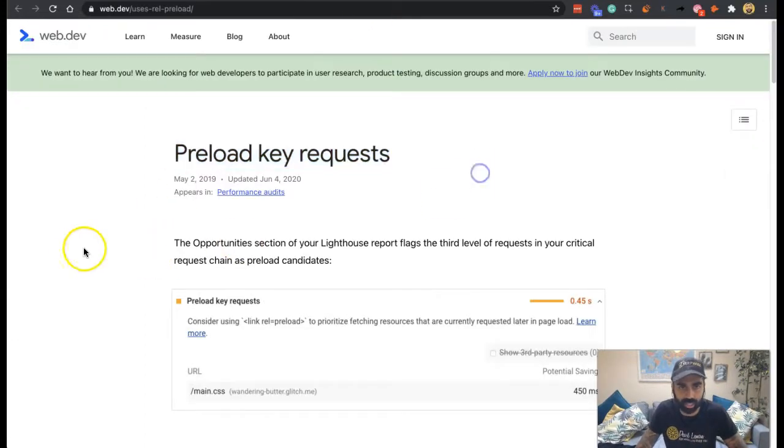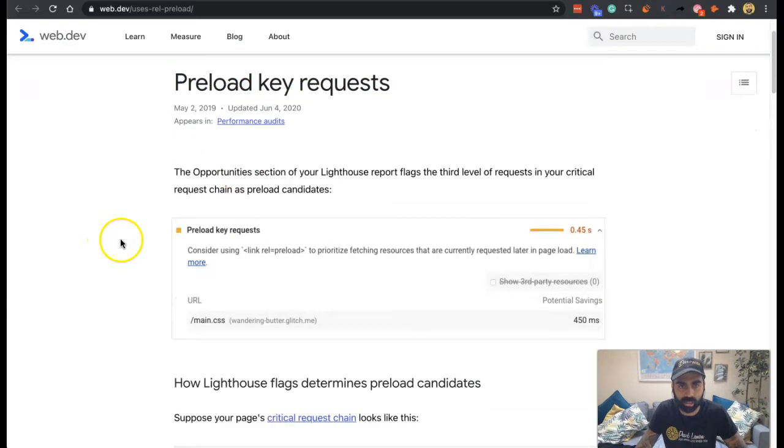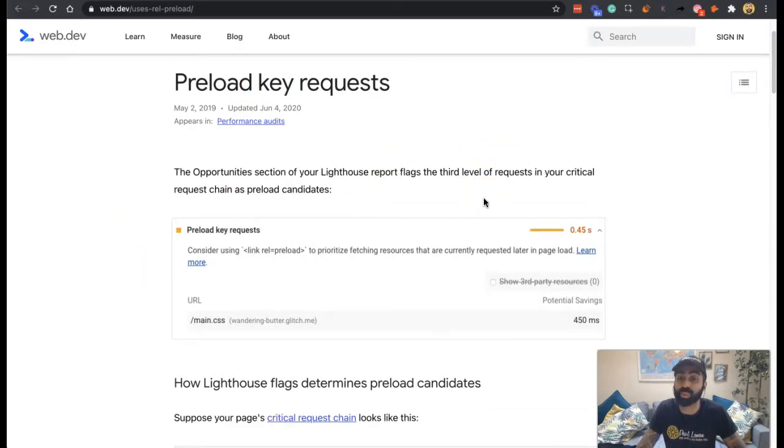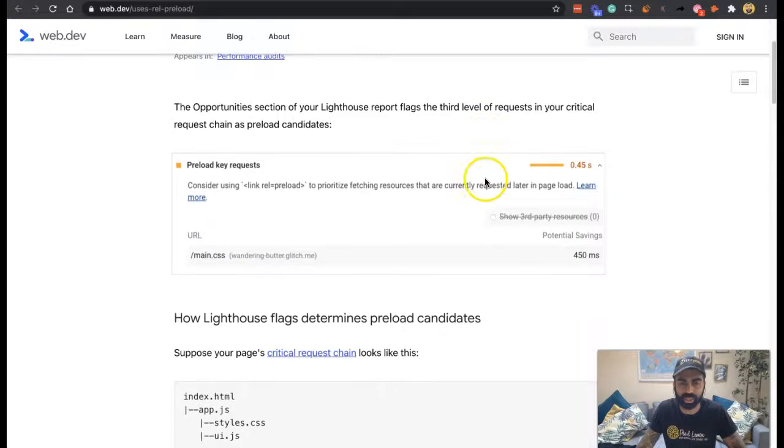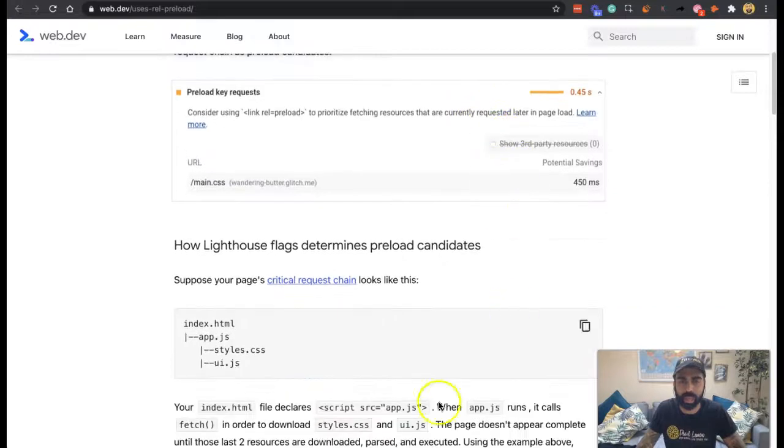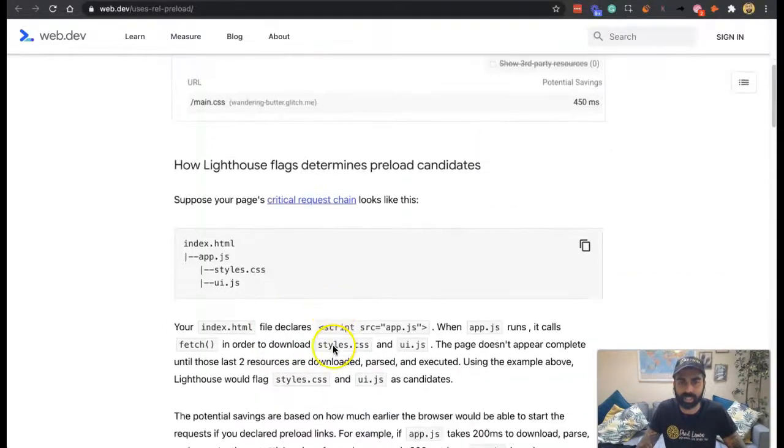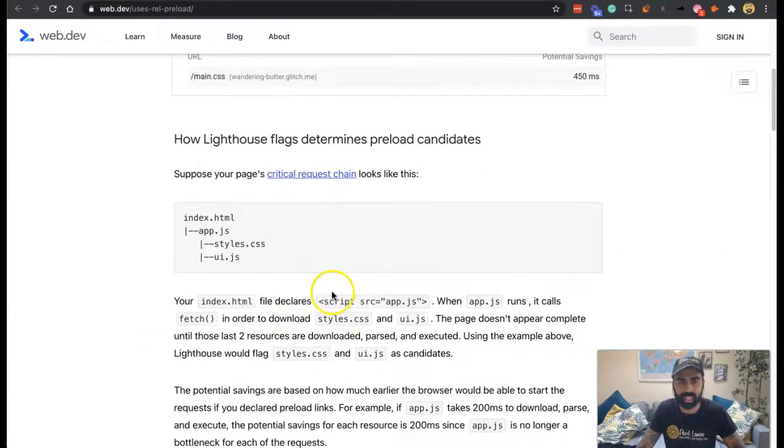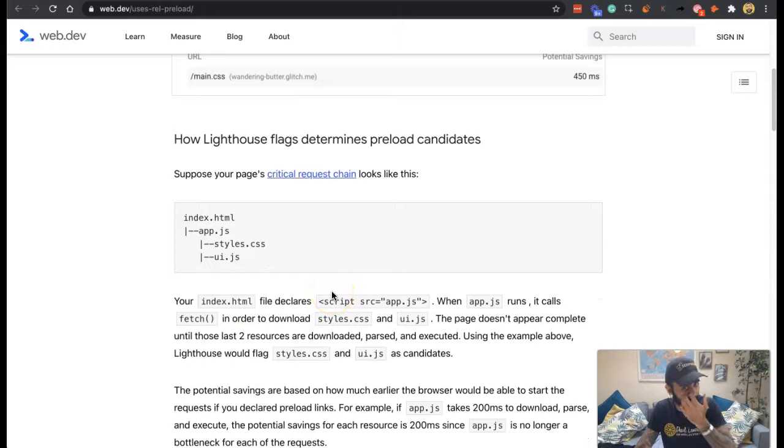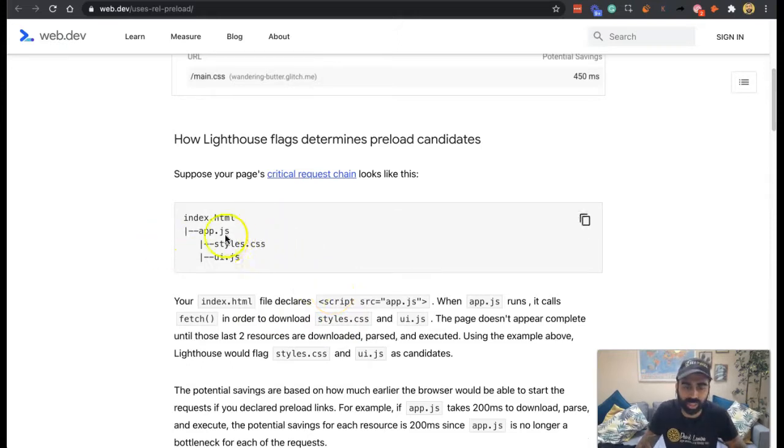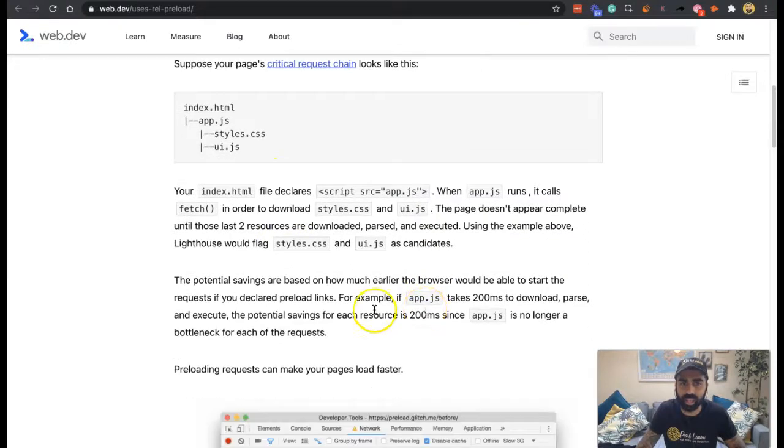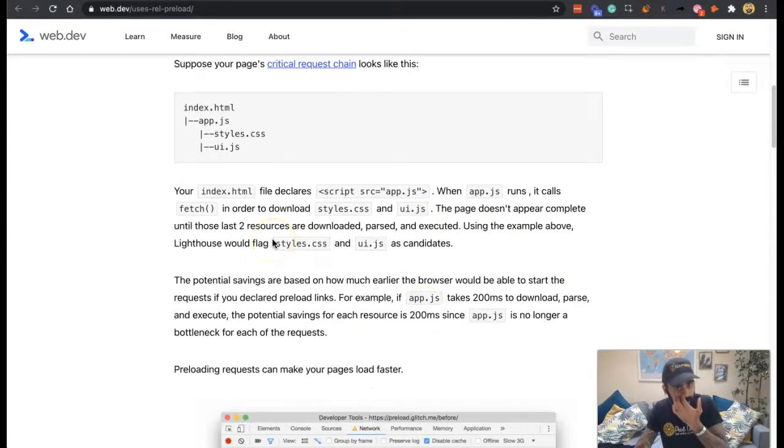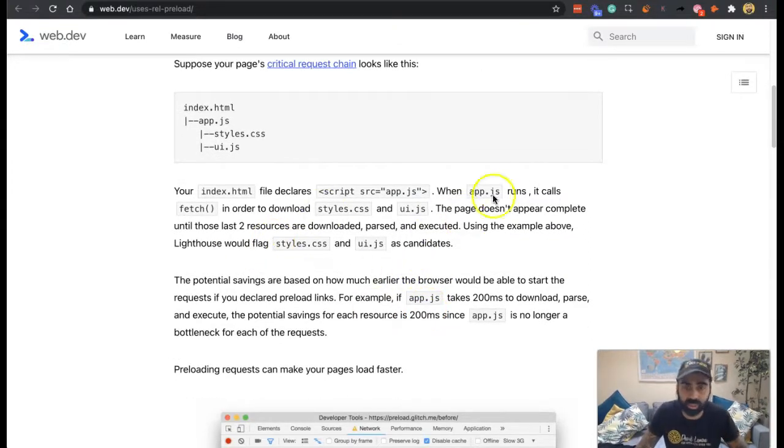If we jump into here, it says third level of requests in your critical request chain as preload candidates. The report flags the third level of requests in your critical request chain. Suppose your page's request chain looks like this: index HTML, then the JavaScript, then the CSS, then the UI.